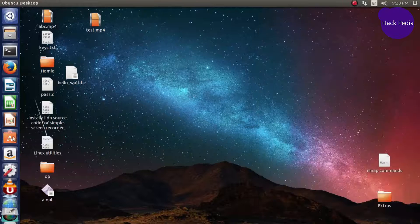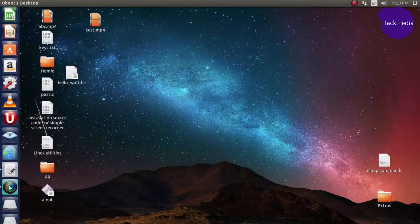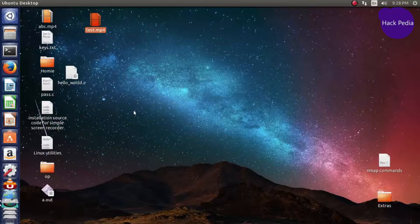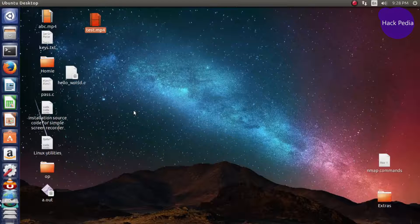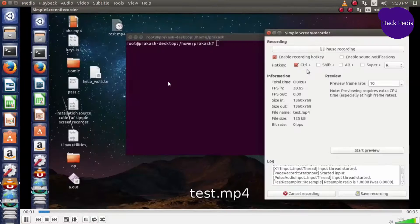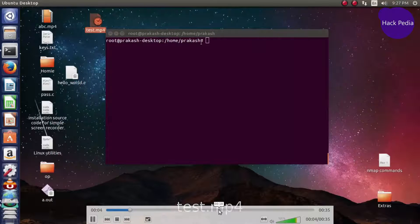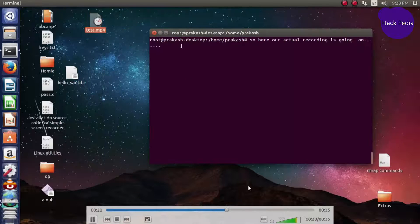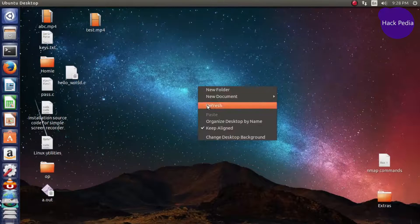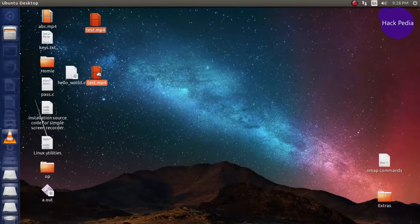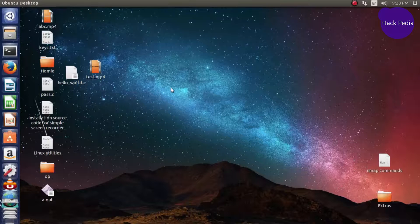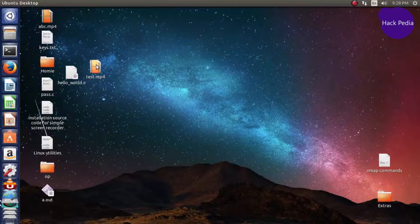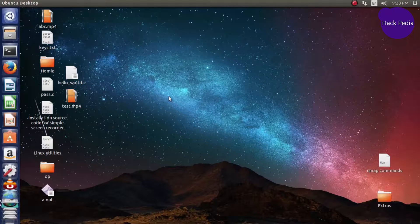You have an output file created as test and it's successfully created by Screen Recorder. Now you can play and you can see that it's recorded everything which you've done previously, and that's it. Thanks for watching.